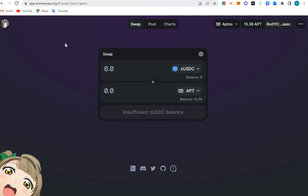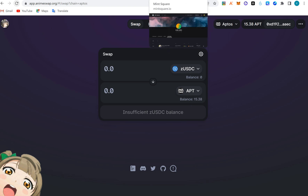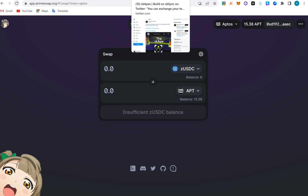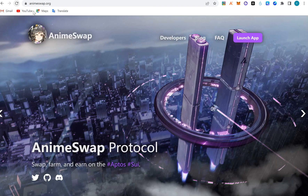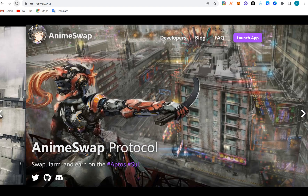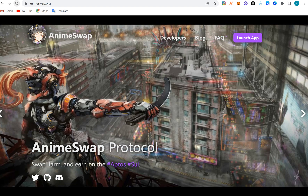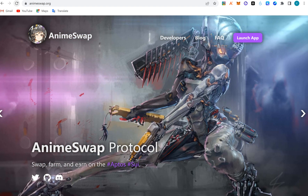Today we're going to be talking about Aptos retroactive airdrops. The first one is AnimeSwap. AnimeSwap protocol is a DEX — an AMM on Sui and Aptos blockchain — where you can farm, provide liquidity, do swaps, and earn money.